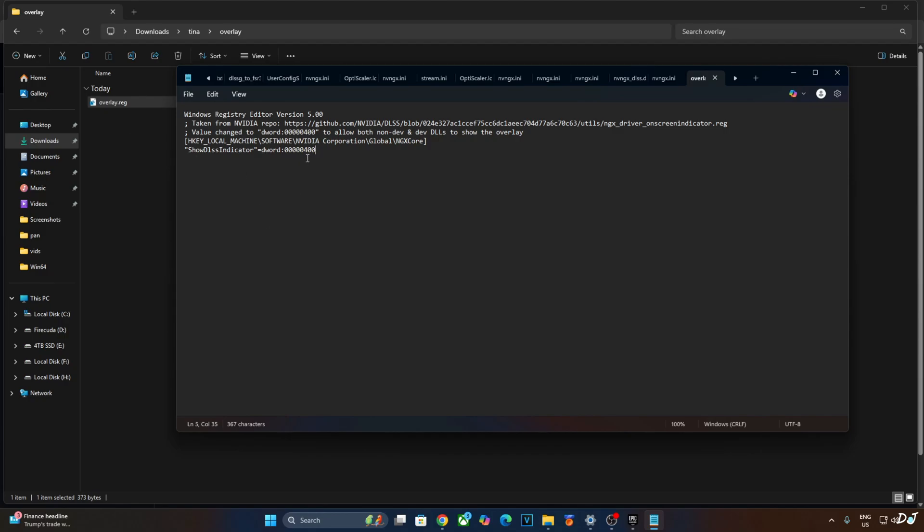If you want to disable it, just replace the number 4 here with 0. Like this. Click on File, click on Save, Close. And run this registry file. I'll just revert the change as I want to enable the DLSS Debug Overlay.